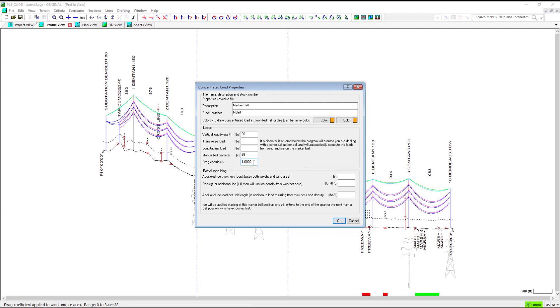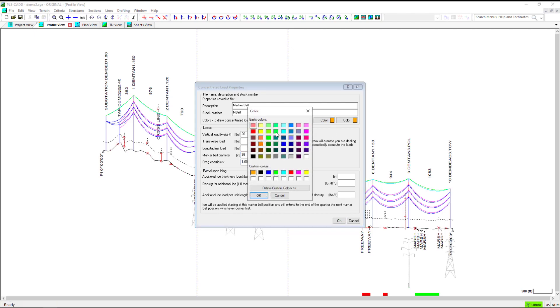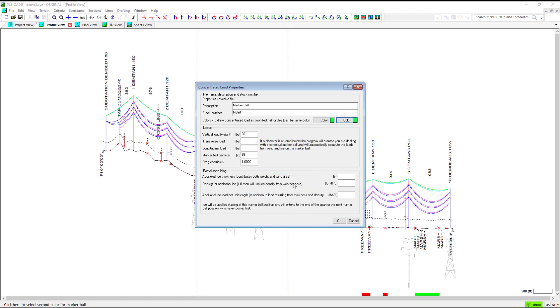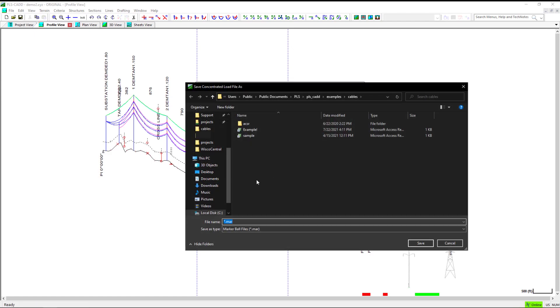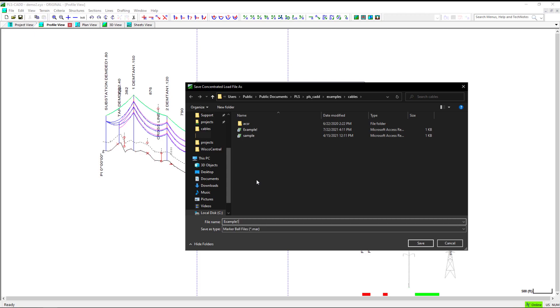And we will use a drag coefficient of 1. You can change the color here. For a single colored concentrated load, use the same color for both options. When you've finished, click OK and give your concentrated load file a name.